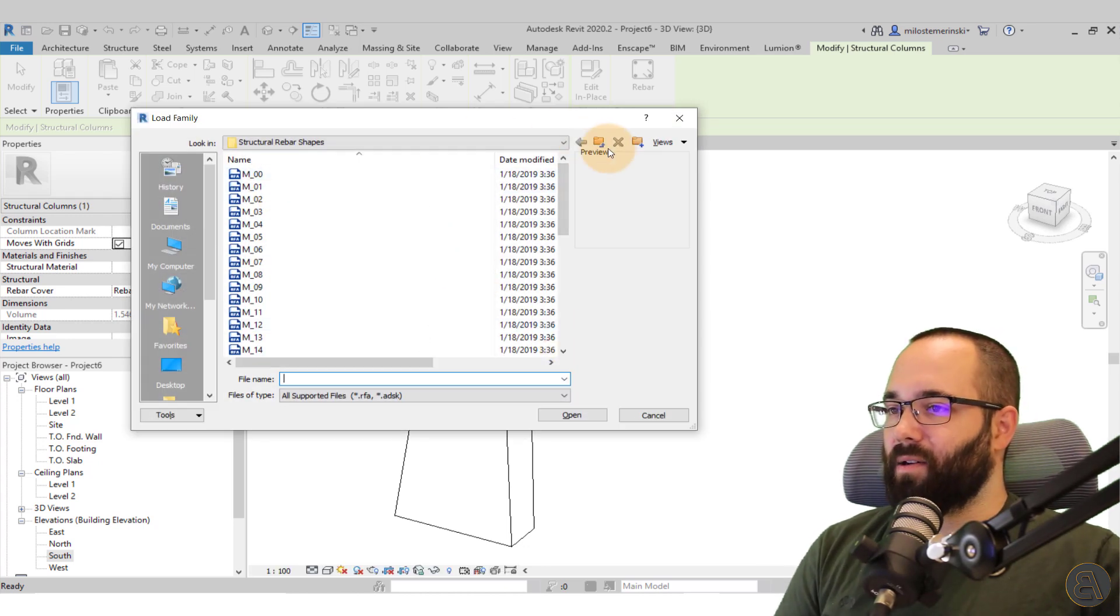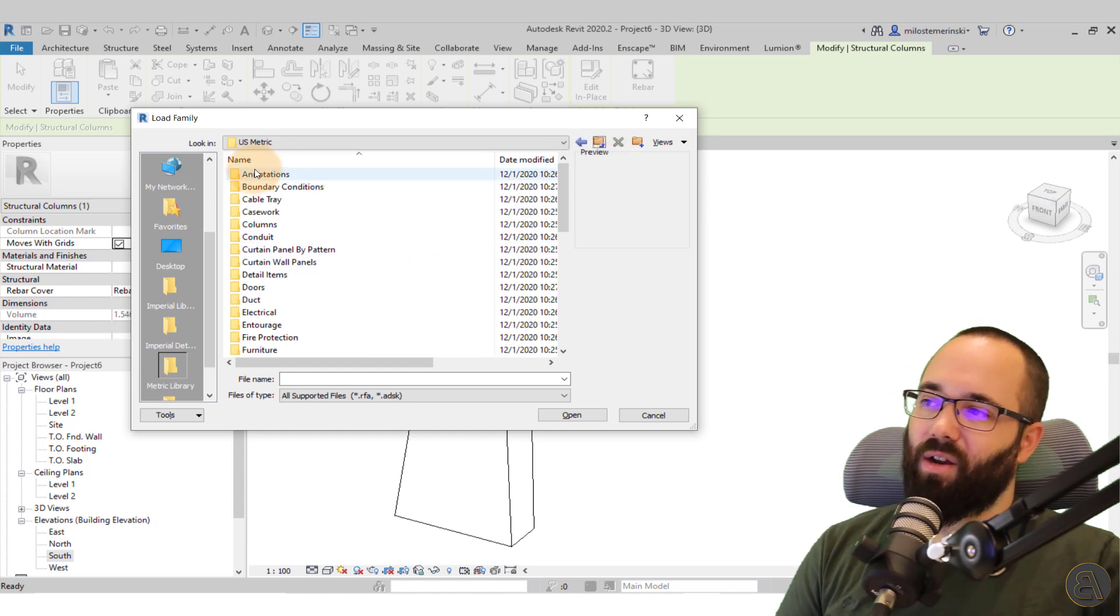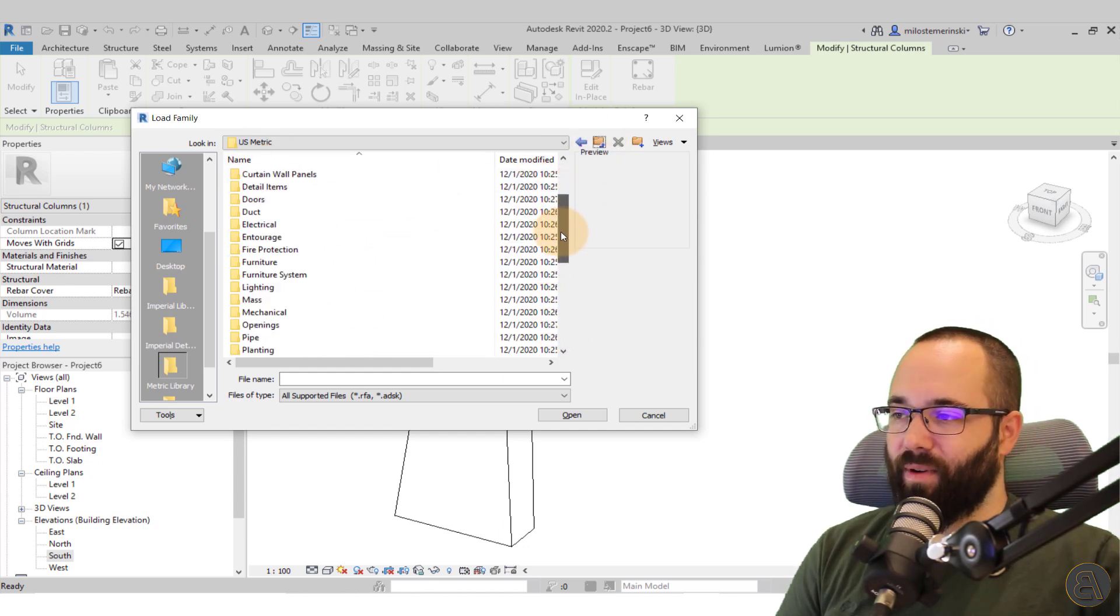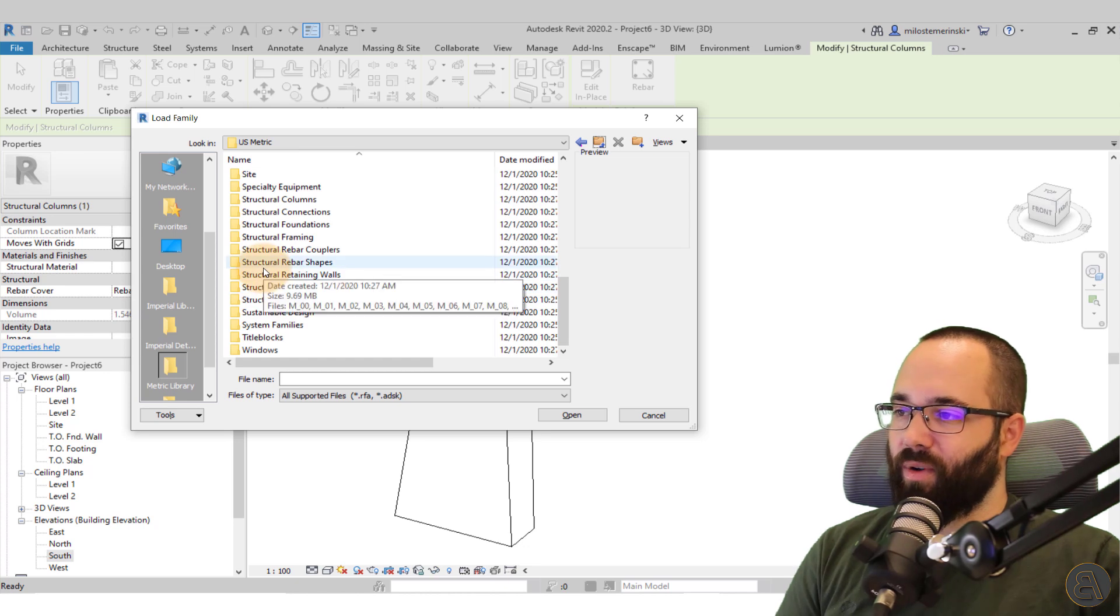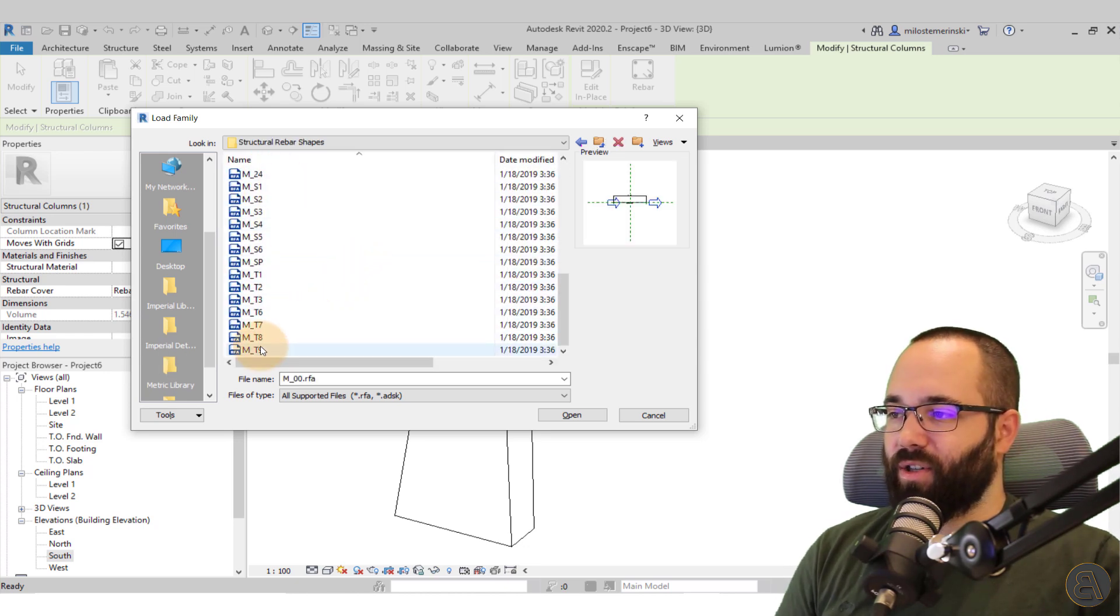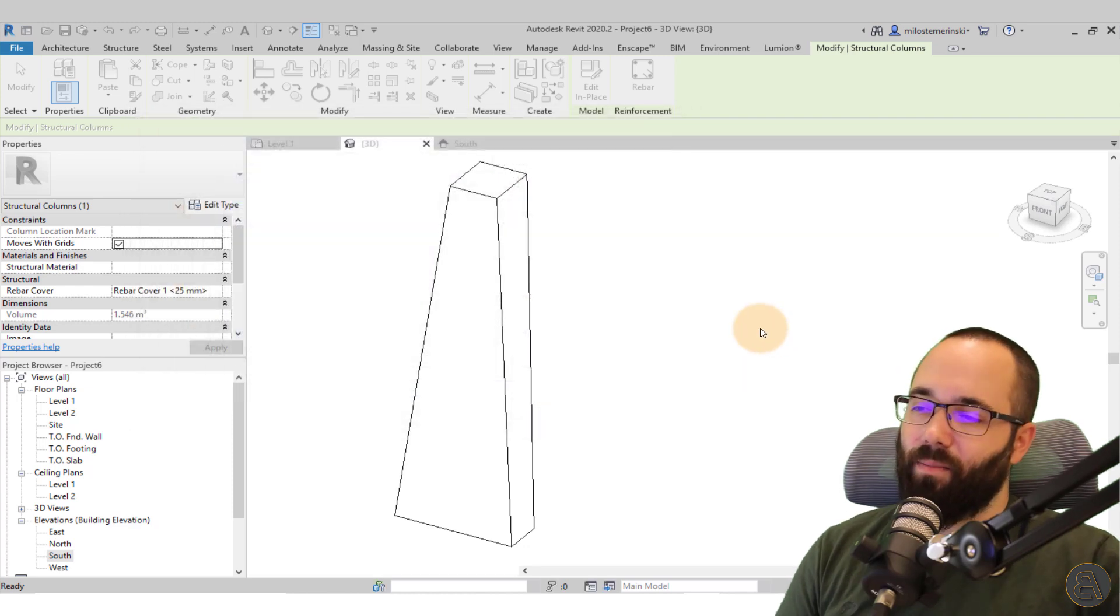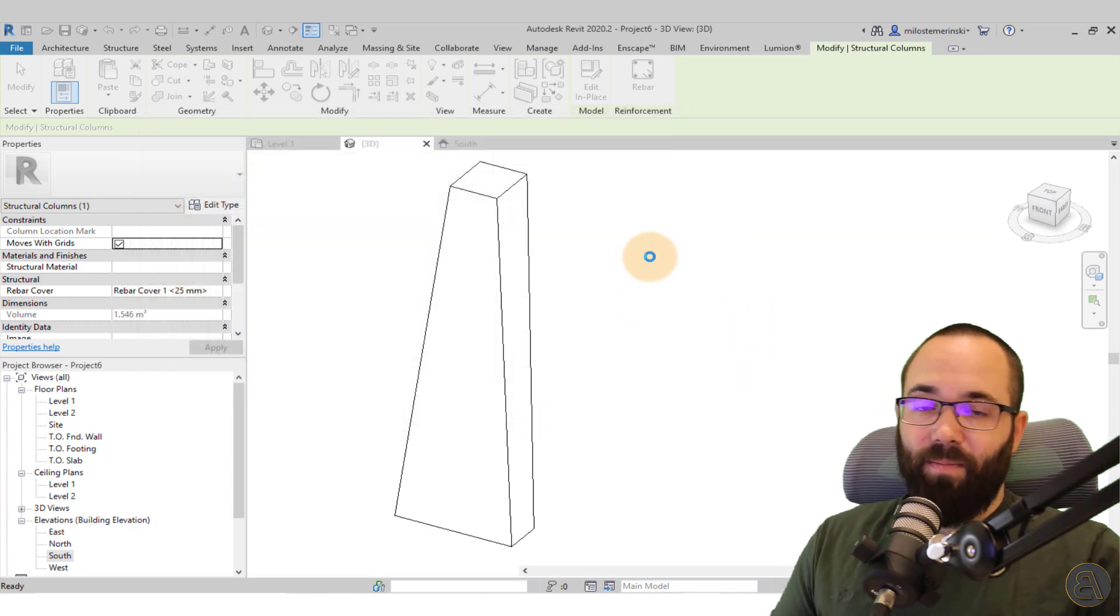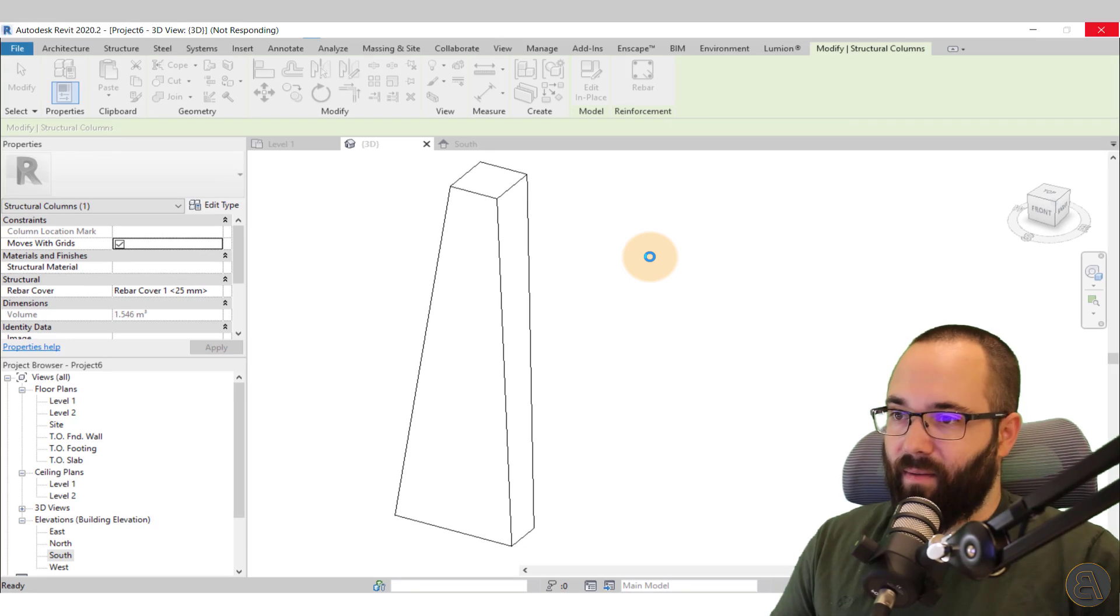And then here, this is just the metric library. If you go down to structural rebar shapes, you open that up and then you can just hold the shift key. Select the first one, the last one. Click open and that's just going to be loading in all of those shapes inside of Revit.